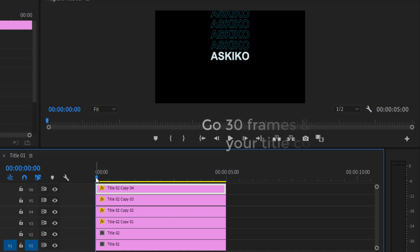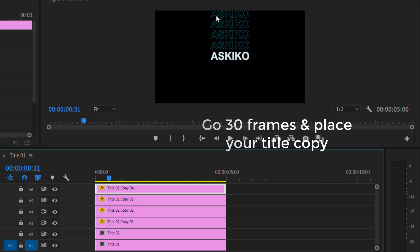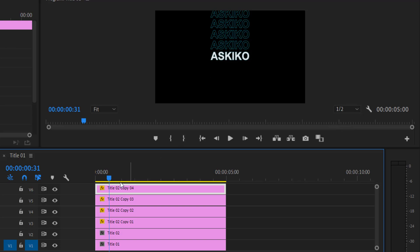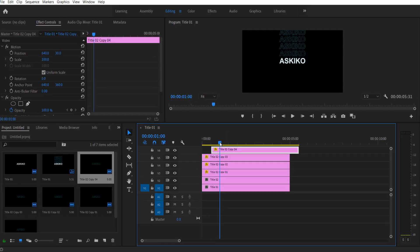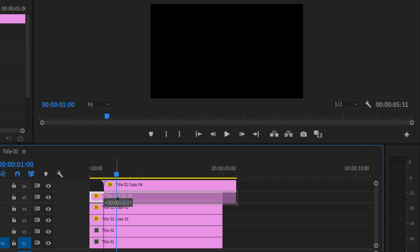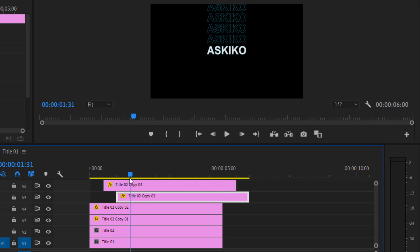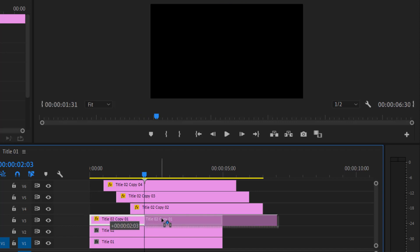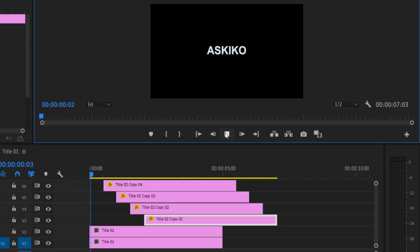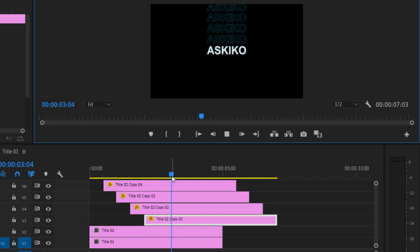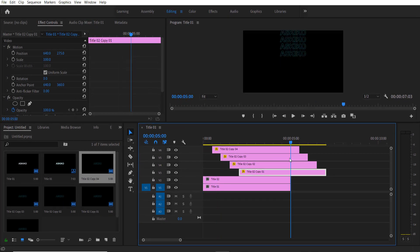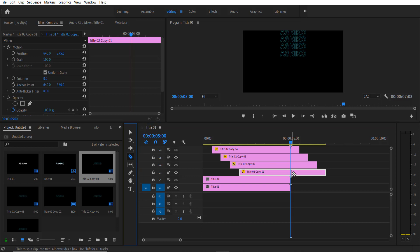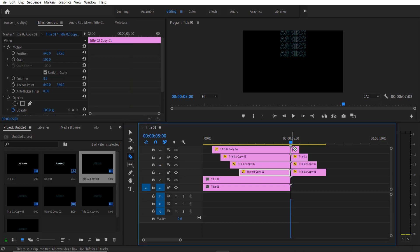Now select this layer, go 30 frames, drag this layer right over here, go under 30 frames, drag this second title right over here. So now we get this kind of effect. Go over here, use the razor tool right here, and I'm going to cut these unwanted portions and delete them.